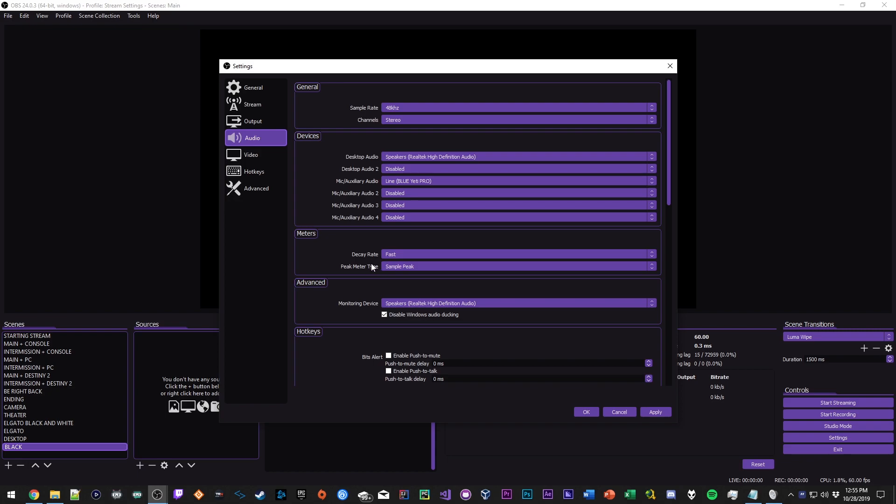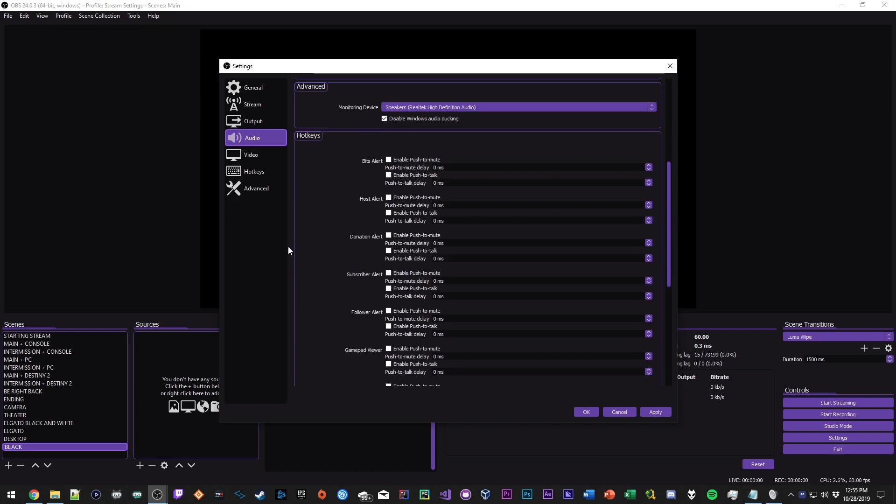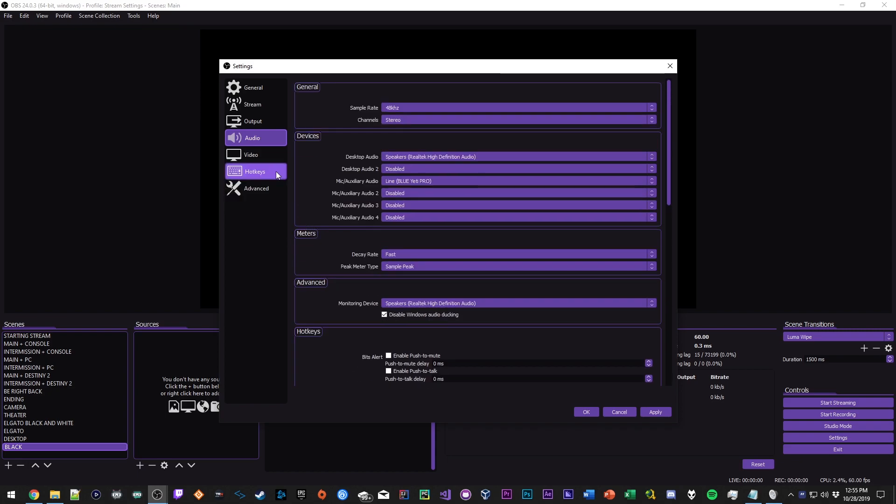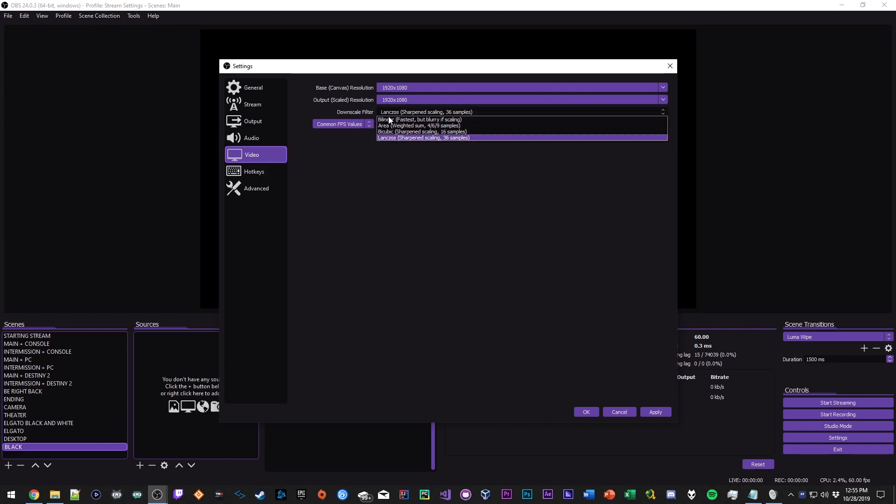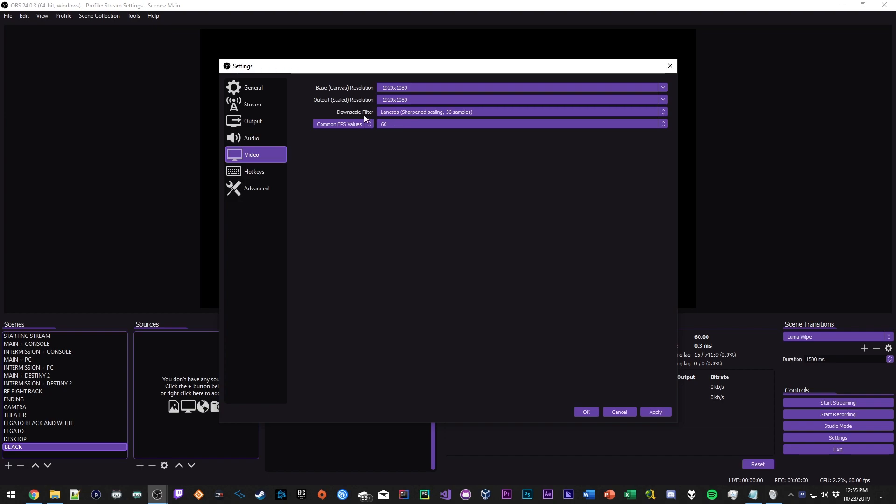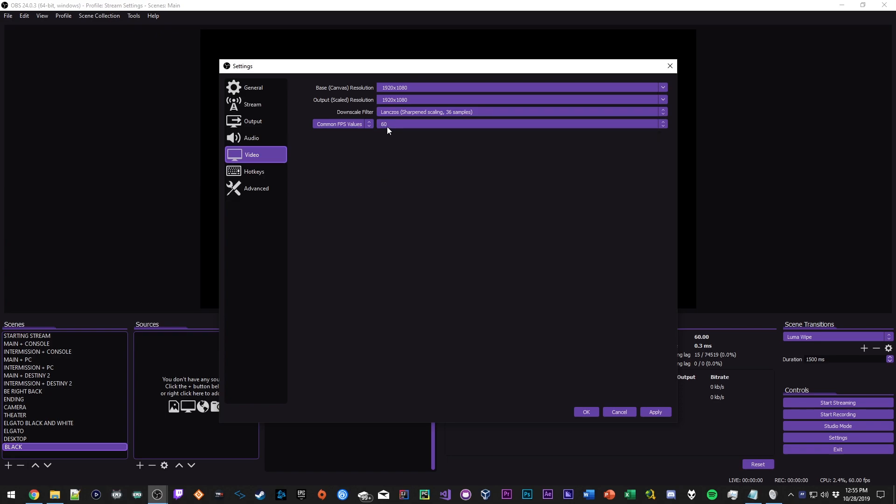Meters, fast peak meter, sample peak, you guys want to leave that alone. So that's it for this window. The next one is video. Since I'm streaming at 1080p, my base canvas resolution will be 1920 by 1080 and my output scaled resolution will also be 1920 by 1080. Downscale filter I have it set to Lanczos. Common FPS values I have mine set to 60, so if you're looking to stream at 60 FPS set that sucker to 60.